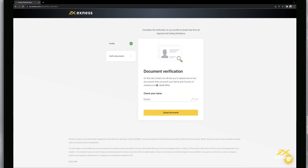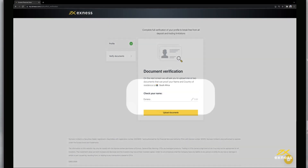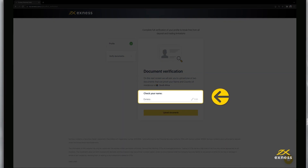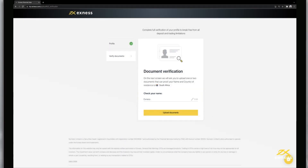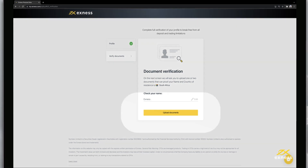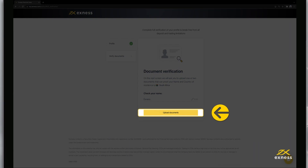Before you proceed to submit your identity and address documents, you will be asked to check your name as entered during registration. It is important that the name on the account matches the documents submitted and also the name on any payment accounts used in the future for deposits and withdrawals. Make necessary edits and click Upload Documents.